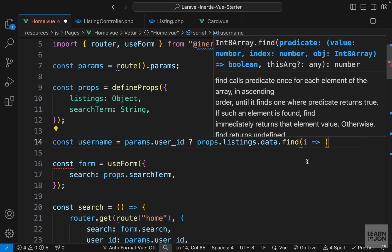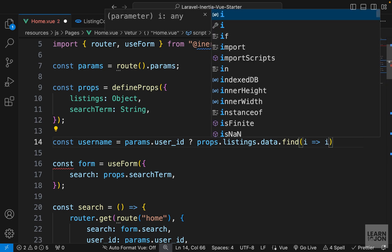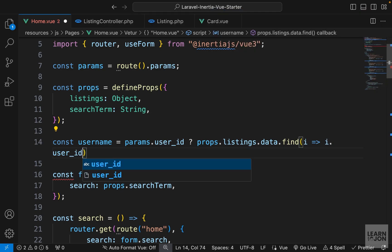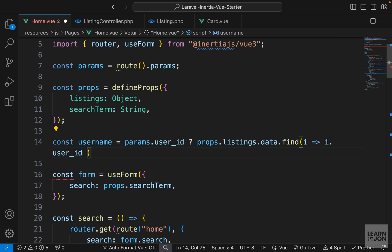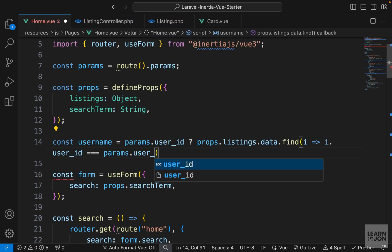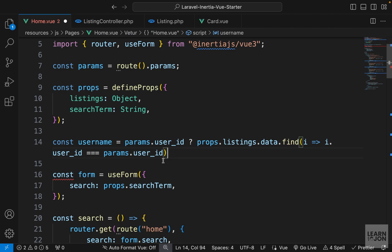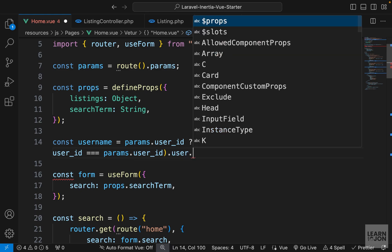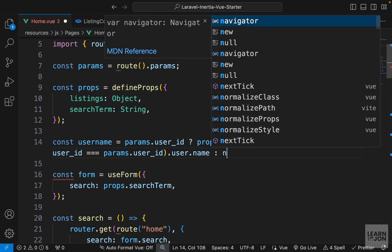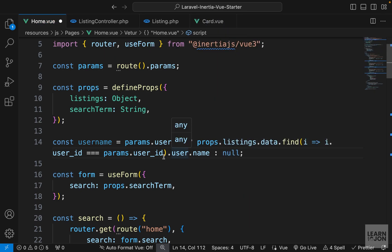And this iteration will represent each object in that array. So we know each object has a user ID parameter, and we want to say if that user ID is the same as params.userid, then we have found a listing that belongs to that user whose user ID is in the URL. So this will give us the first listing with the user ID matching the user ID in the parameters, and we want to select the user object within that listing and grab the name. But if that is not correct, we would simply return null. So this is what we need to do.